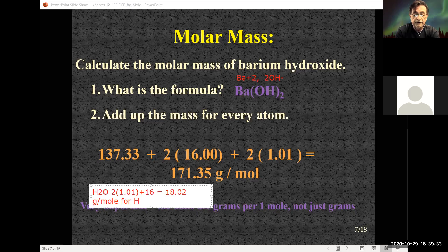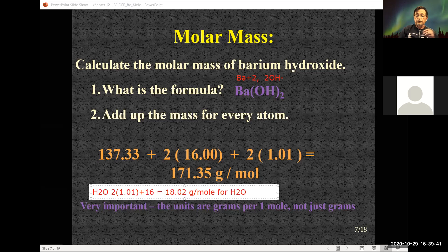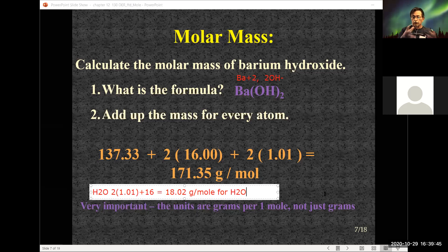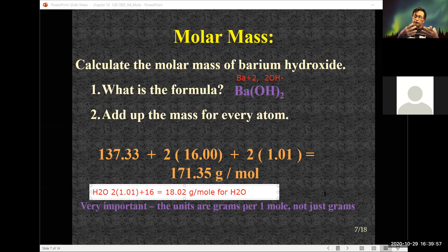That is the molar mass for water — 18.02 grams per mole. If I weigh out 18 grams — the density of water is roughly one — that's basically 18 milliliters of water. If I measure out 18.02 grams, I have one mole.